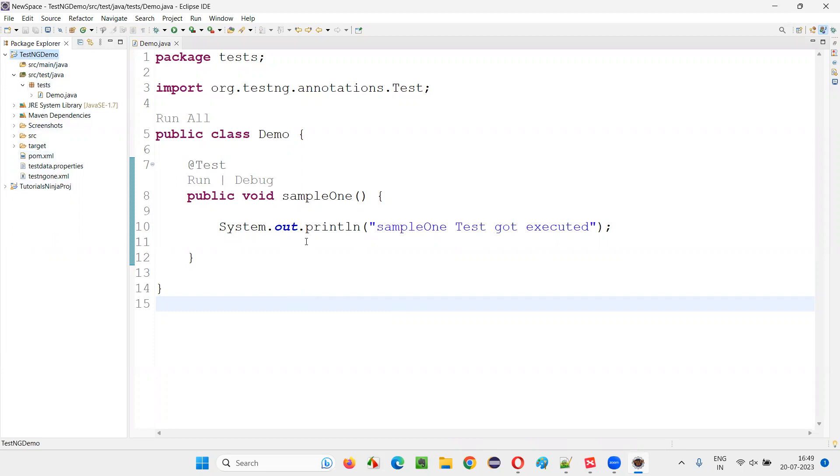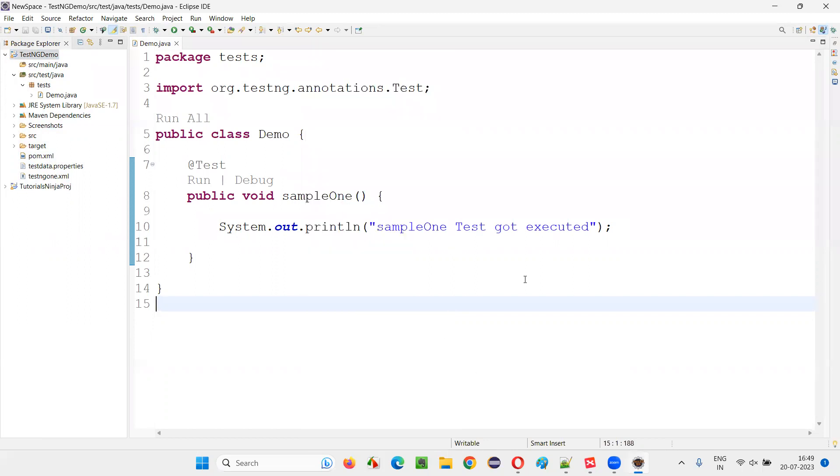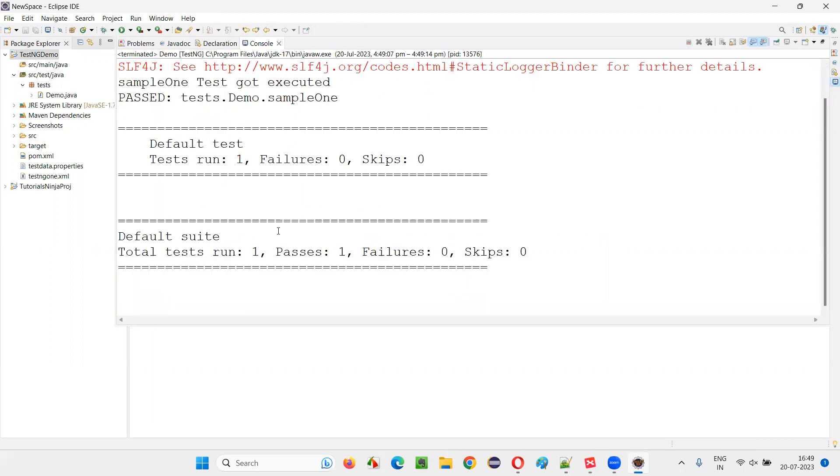Now let me run one of the tests in this TestNG project and see. Let's wait for the test to get executed. The test got executed and passed.